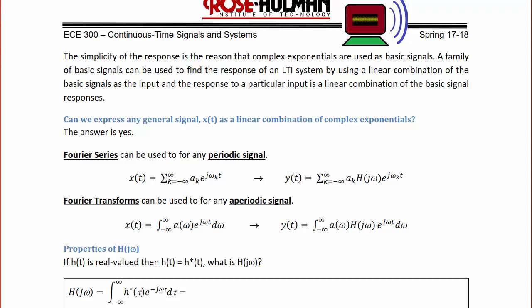Can we express any general signal x(t) as a linear combination of complex exponentials? The answer is yes, although it will not be readily apparent until we get to Fourier series. Fourier series can be used for any periodic signal: x(t) = Σ_{k=−∞}^{∞} a_k e^(jω_k t), and the output y(t) = Σ_{k=−∞}^{∞} a_k H(jω_k) e^(jω_k t). Fourier transforms can be used for any periodic and some aperiodic signals as well: x(t) = ∫_{-∞}^{∞} A(ω) e^(jωt) dω, and y(t) = ∫_{-∞}^{∞} A(ω) H(jω) e^(jωt) dω.